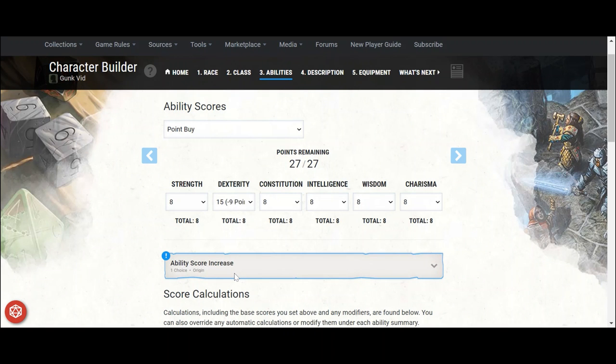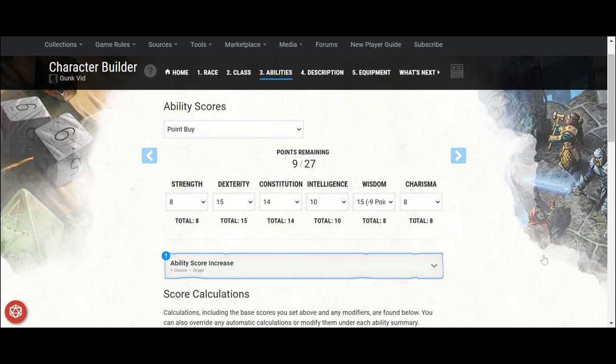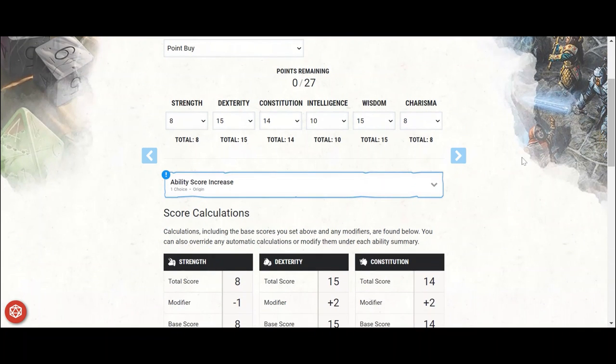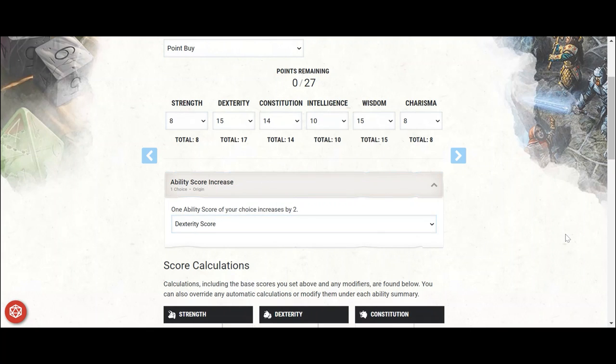Ability scores: 8 strength, 15 dex, 14 constitution, 10 intelligence, 15 wisdom, and 8 charisma. That 10 can go in strength or charisma if you prefer. The plus 2 from the racial ASI and plus 1 from the gunner feat bringing your dexterity to an 18 right off the bat, which is perfect for a ranged build.